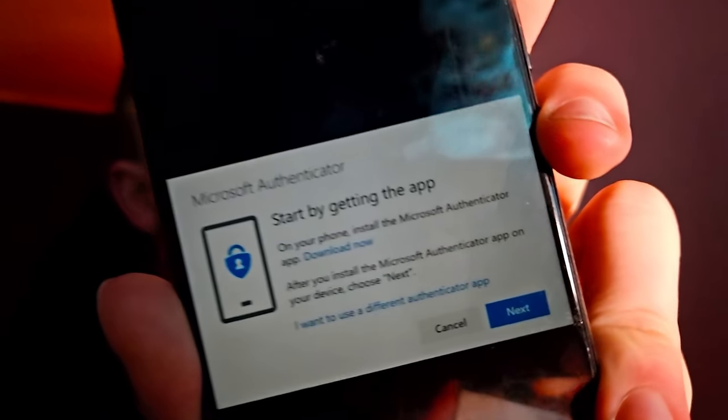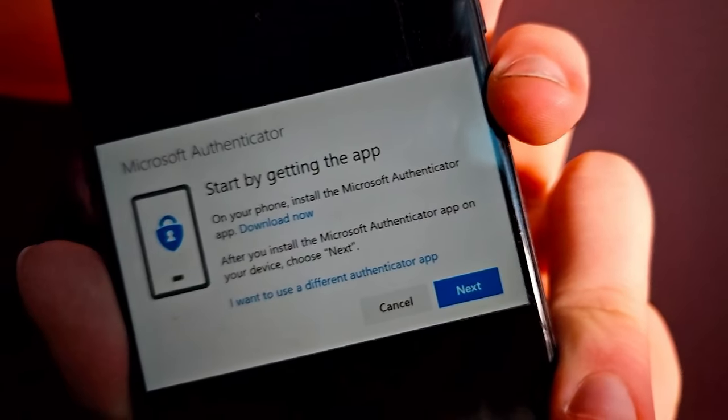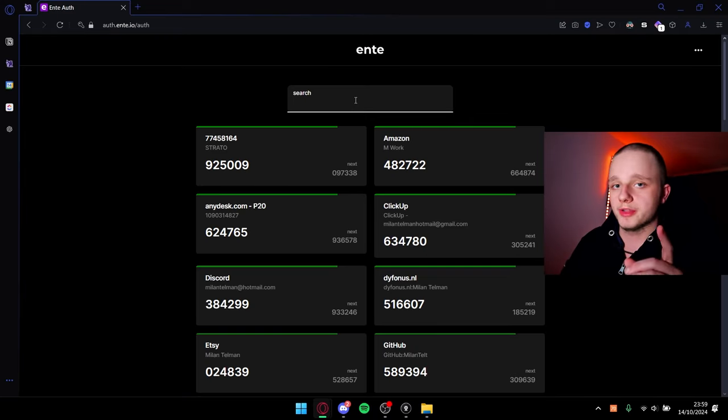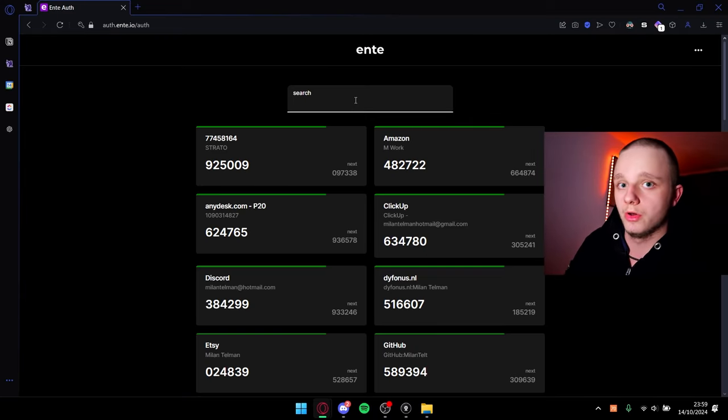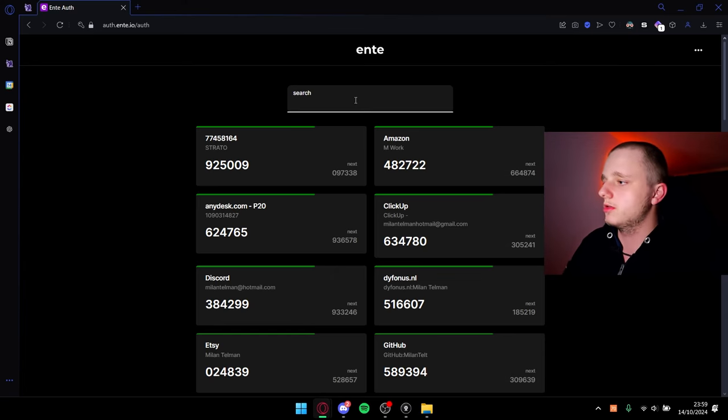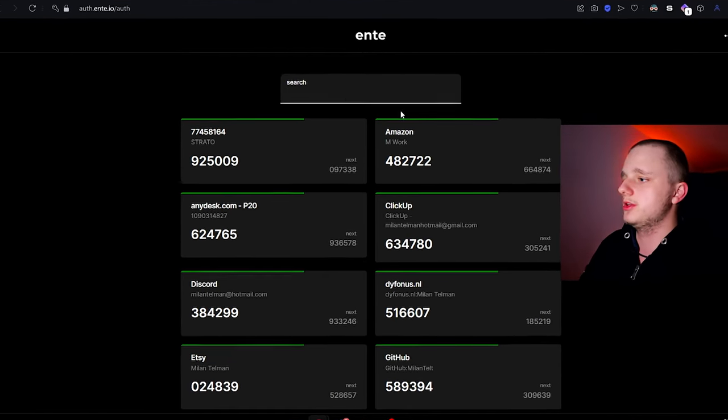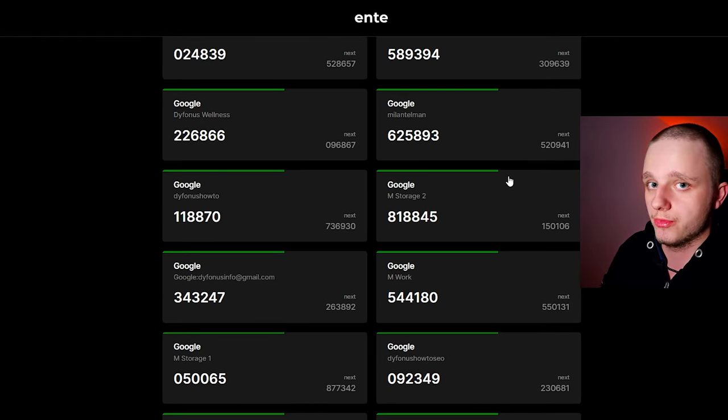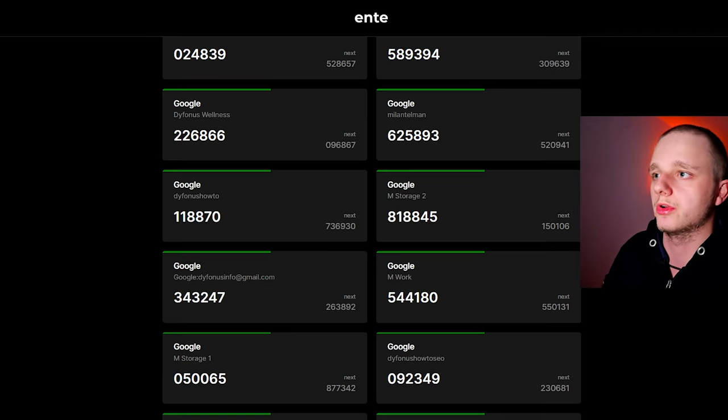Next time when you see this, please click on 'I want to use a different authenticator app,' because Microsoft Authenticator and Google Authenticator aren't going to do it for you. Ente Auth is not only more secure, it also gives you the possibility to search on the web browser and on your phone, and you can access it on your computer or browser — which Google Authenticator and Microsoft Authenticator don't have.